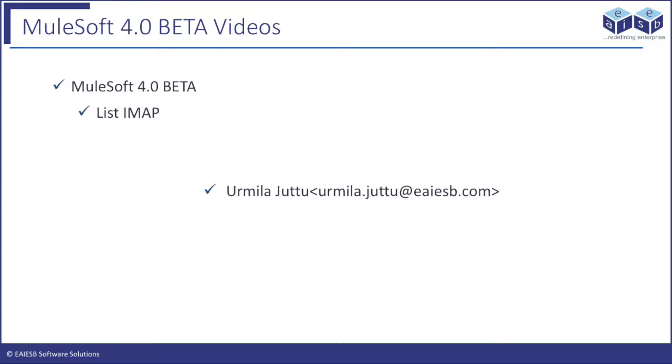Hi all. Welcome to EAESB Mule 4 4-minute videos. In this video, you are going to learn about the email connector IMAP operation in Mule 4. Let's jump into the application development.